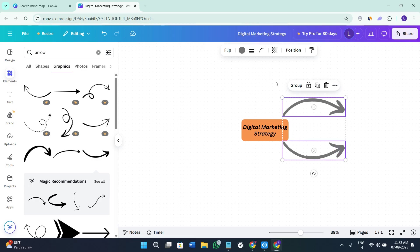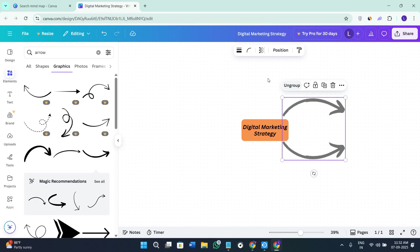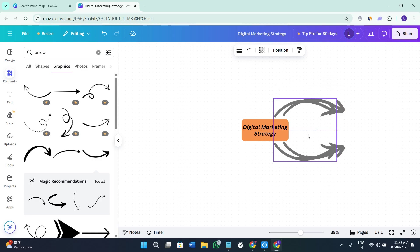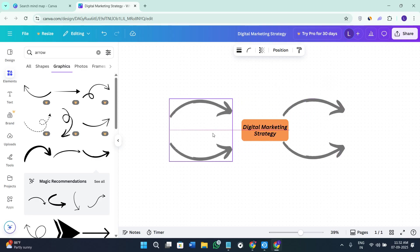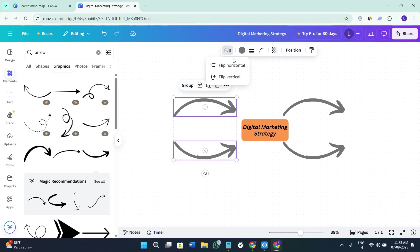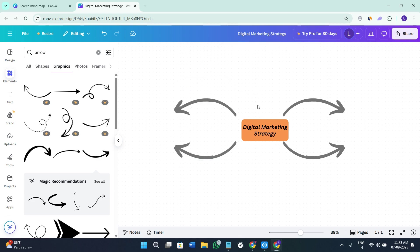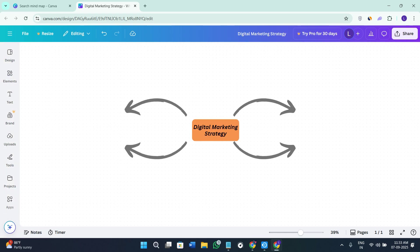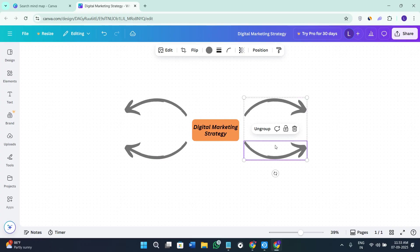Now you can group the elements, then copy and paste them — use the same thing on the left-hand side as well. After selecting it again, ungroup it, then click the Flip option and it will work like this. Now we need to add the branches of our mind map.